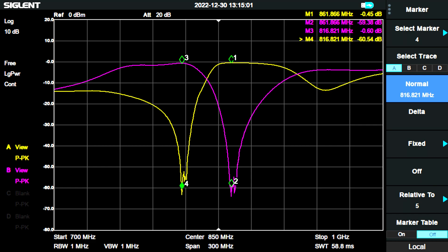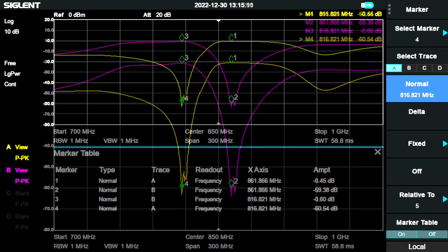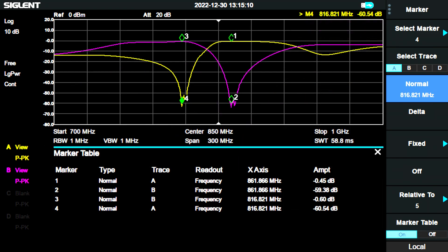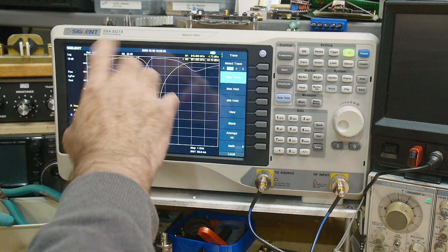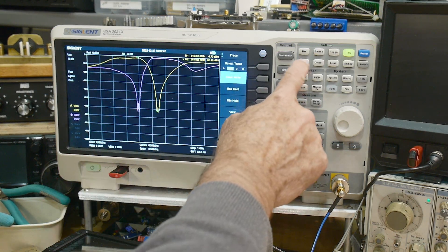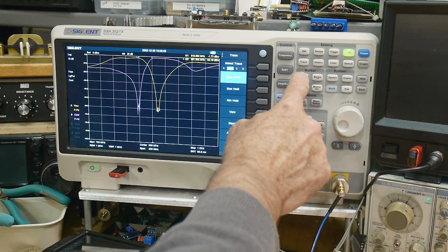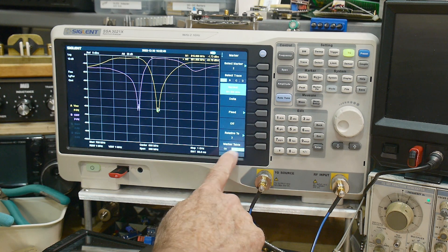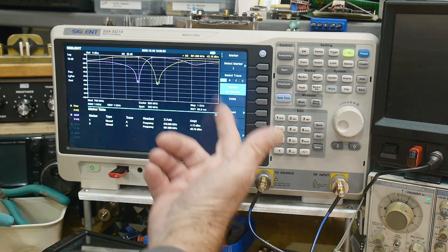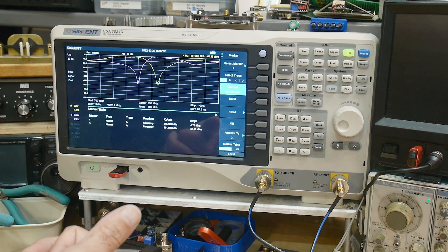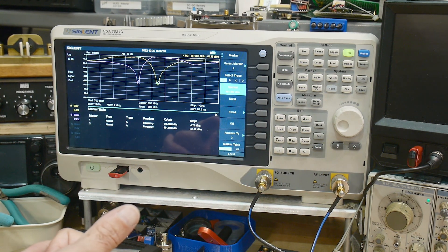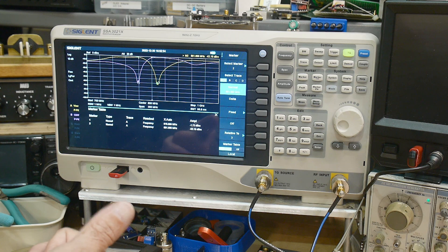And then you can also do another view, which is view markers. And that gives you just a list so you can kind of see what's going on here. And if you're curious where that is on the actual instrument, you go marker. And down here it says marker table and you turn the marker table on and it gives you a list of markers at the bottom.